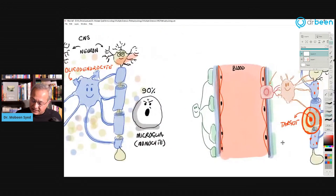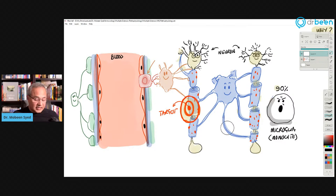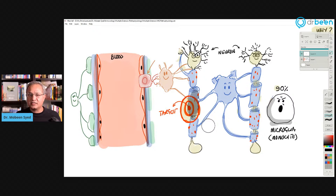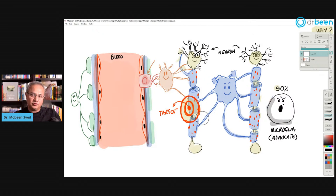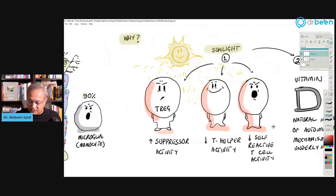The target of the damage is the major basic proteins present in the myelin sheath. These proteins become the target of immune system cells. Once they start getting destroyed, the brain tissue is damaged.